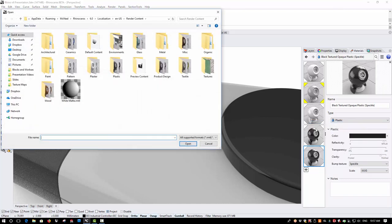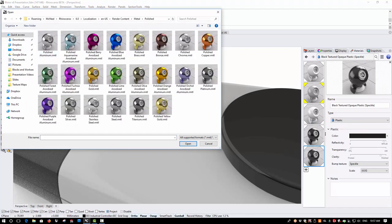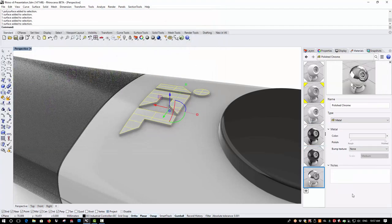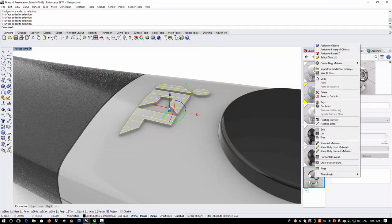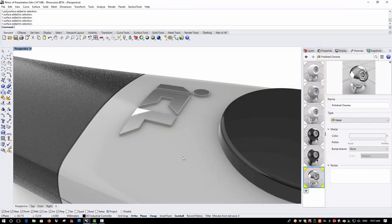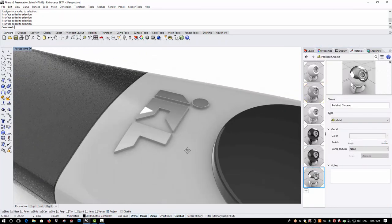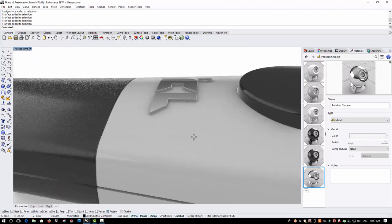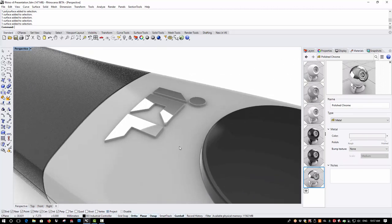So once again, I'll import from the library. I'll choose metal, polished and polished chrome and I'll assign that to those objects and you can now see that the top of those letters now has the chrome finish.